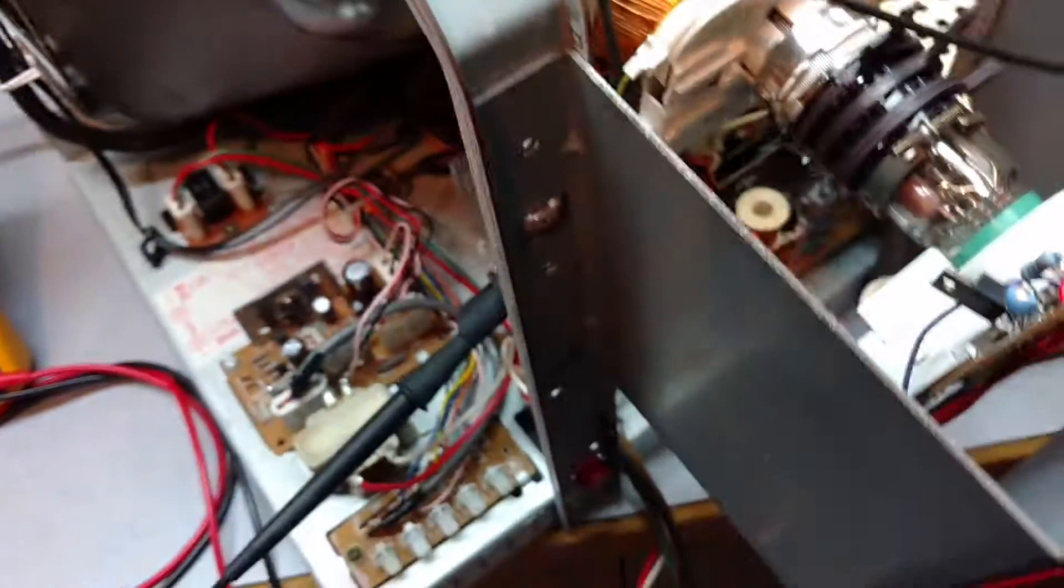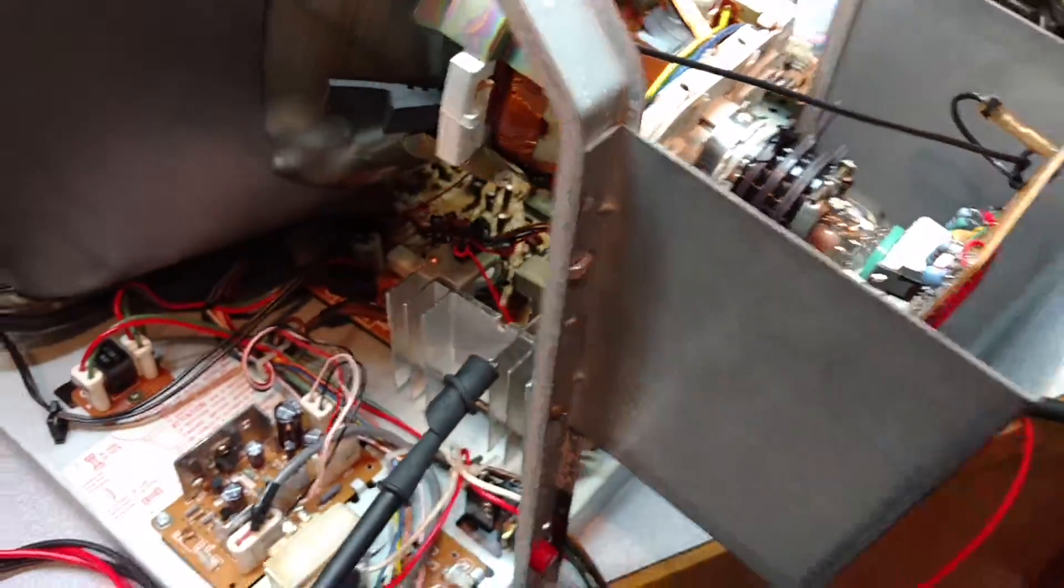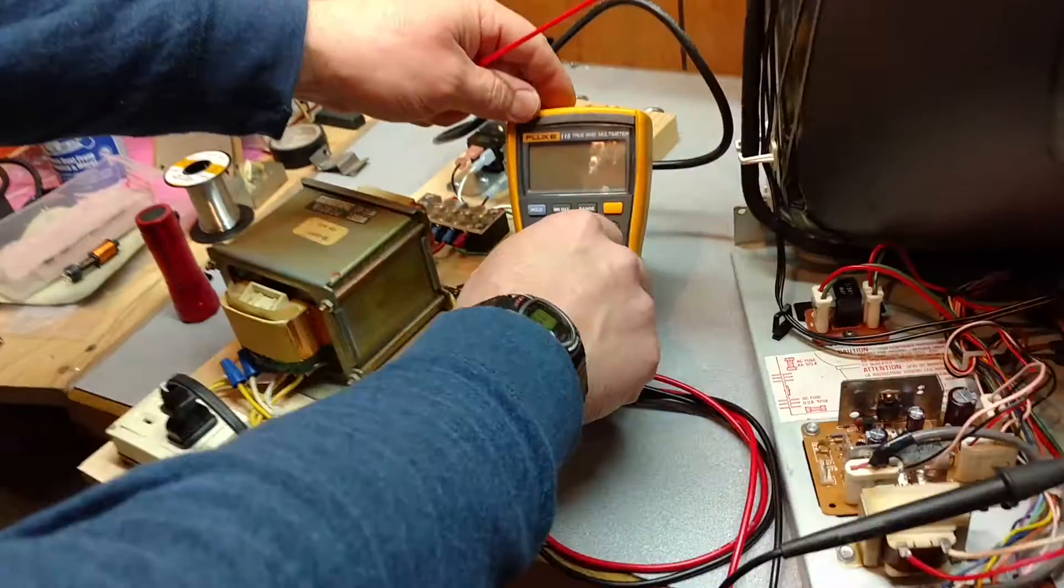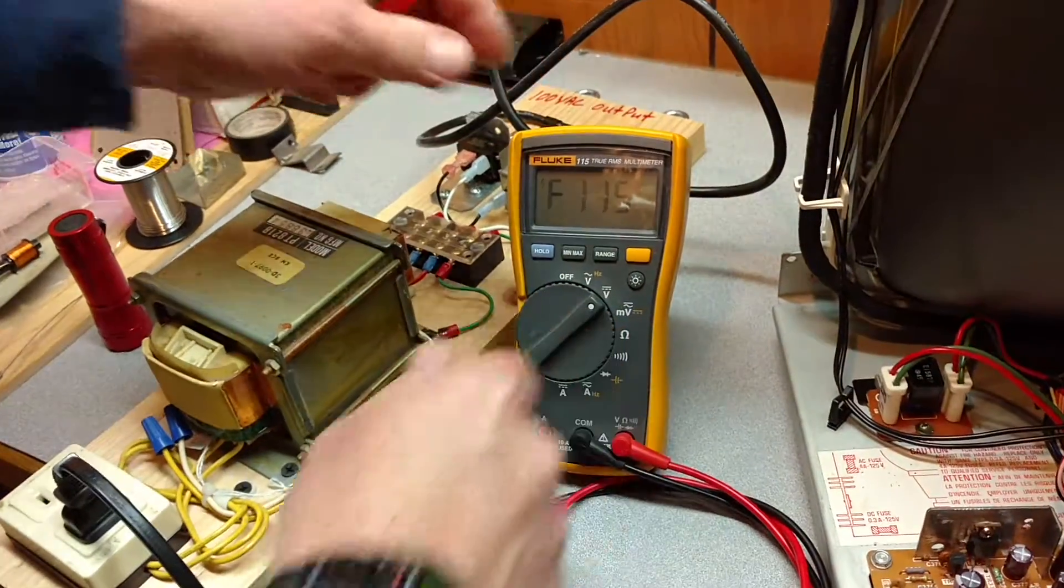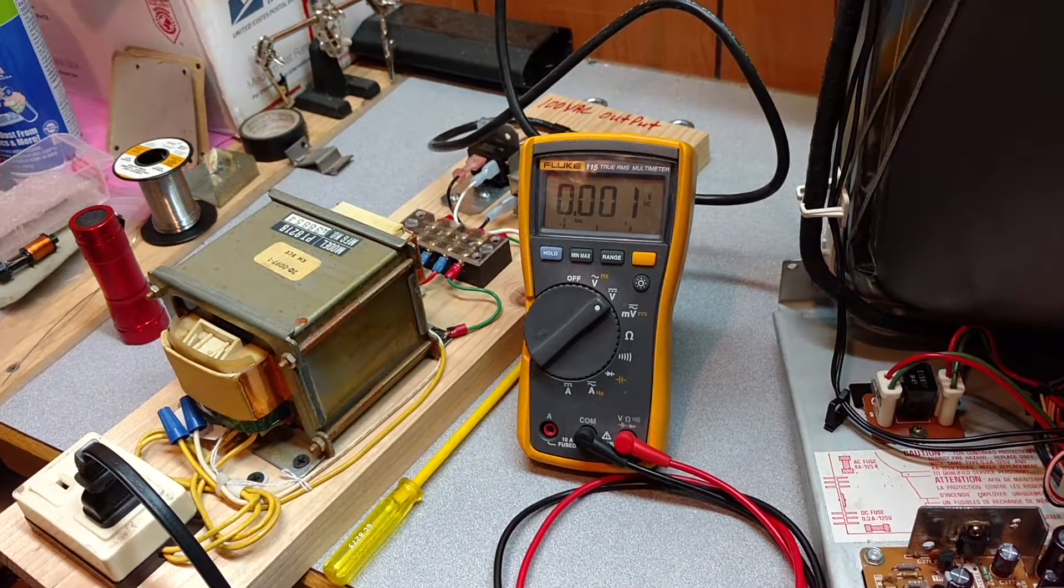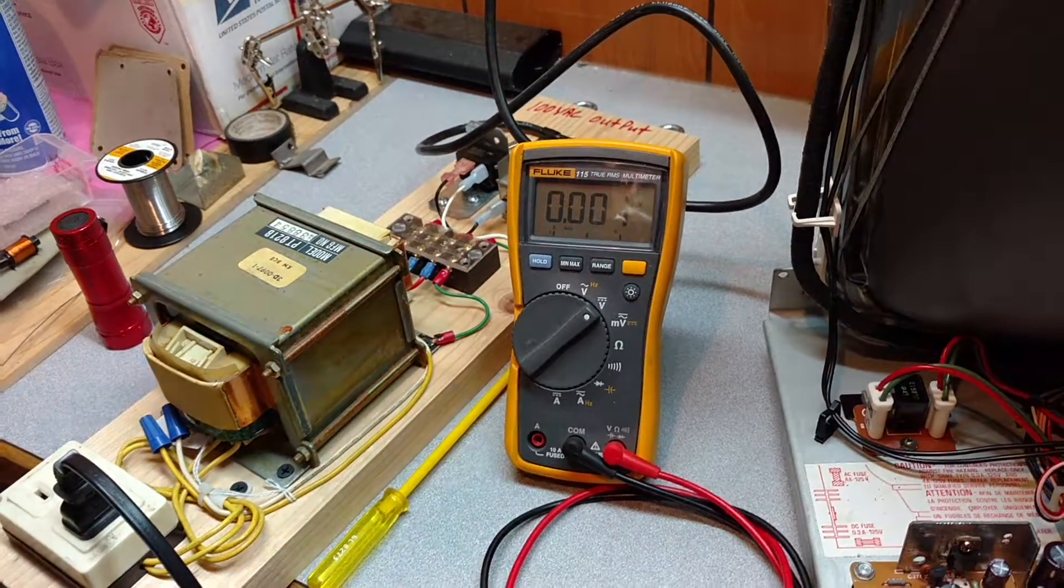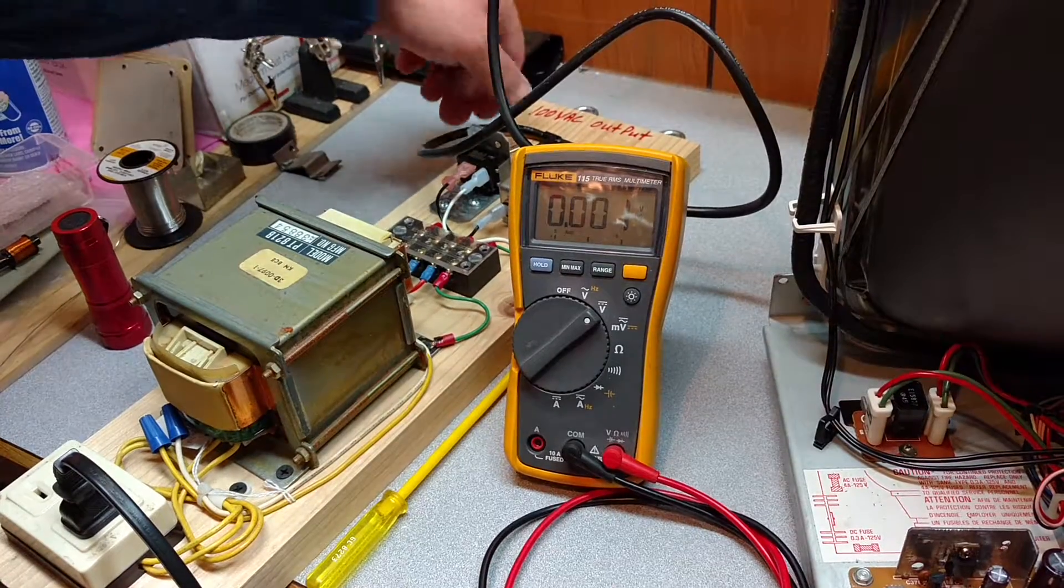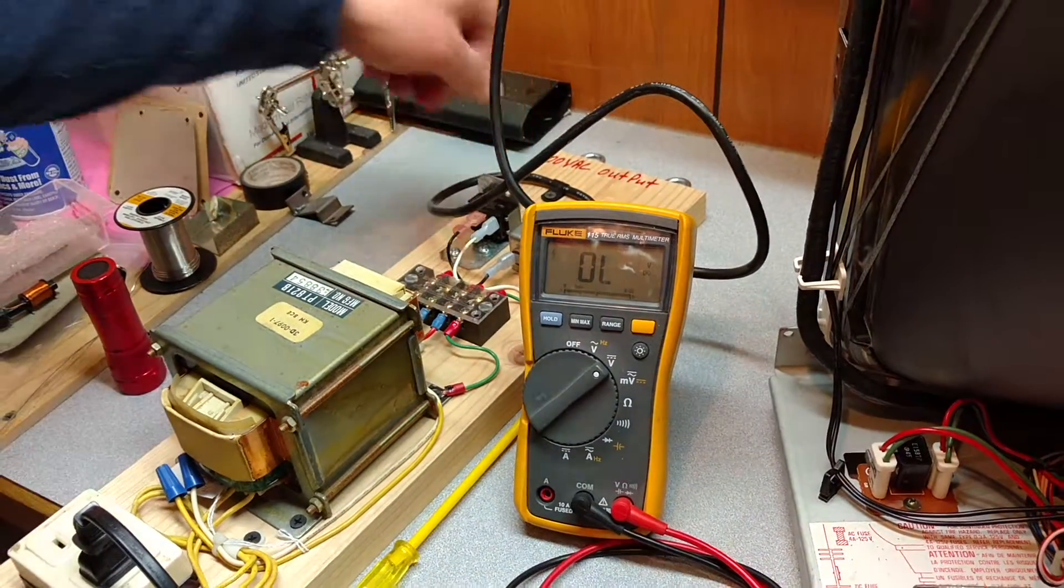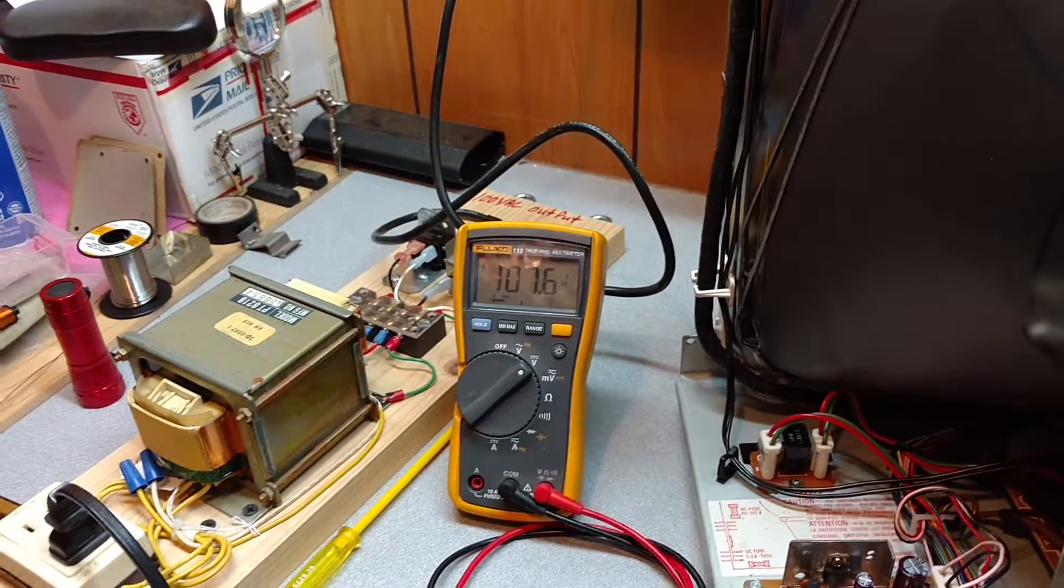So what we'll do now is we'll turn this stuff on. We got our meter on DC volts here and then we'll just power this up. Hope we don't blow nothing up here.